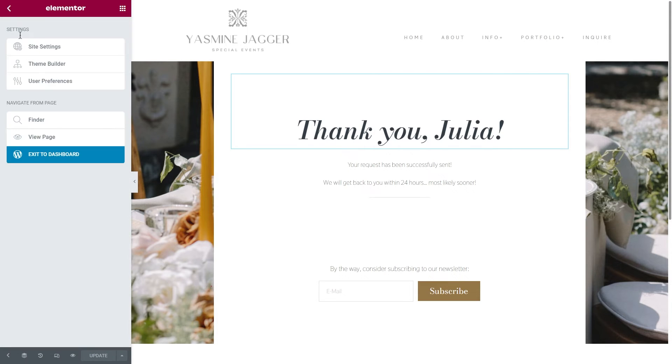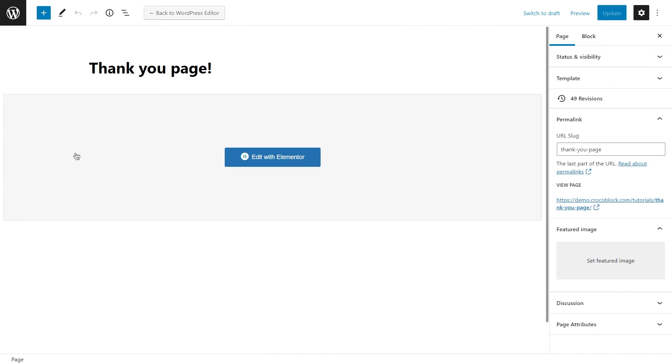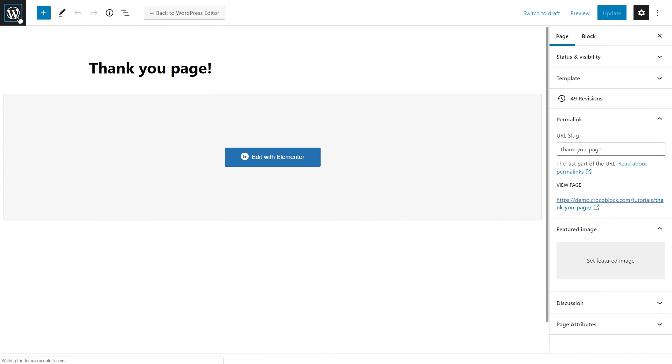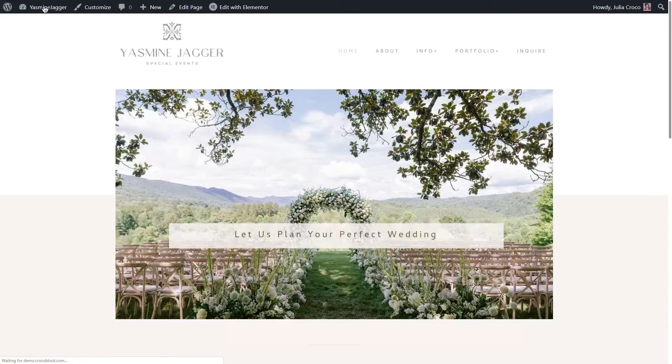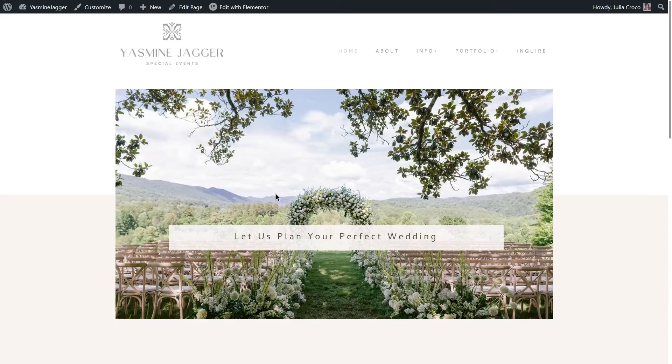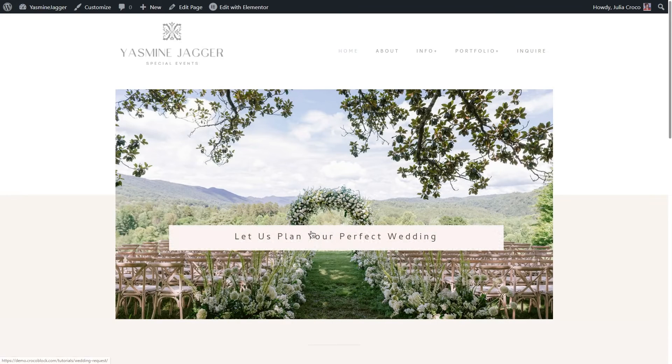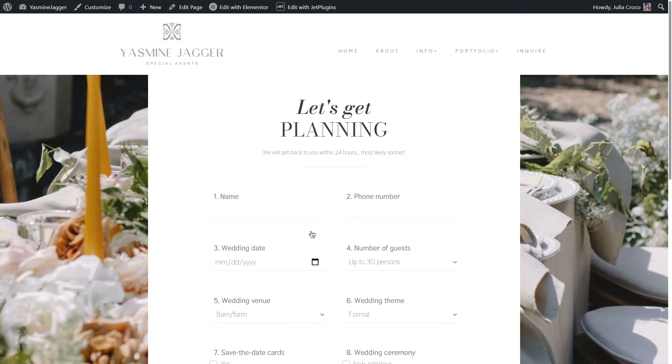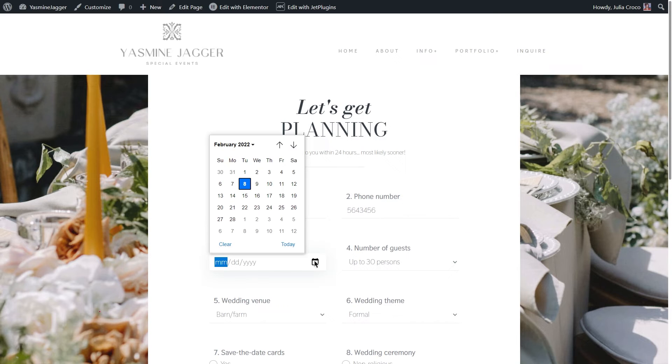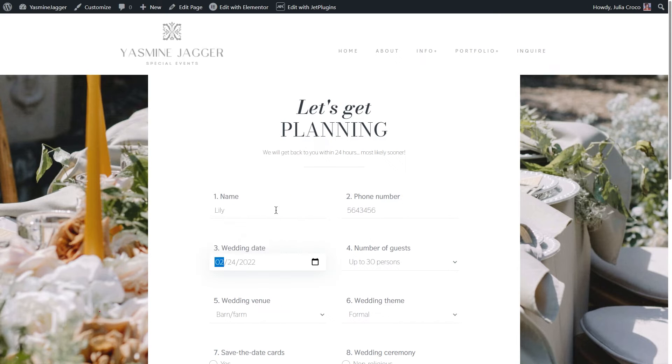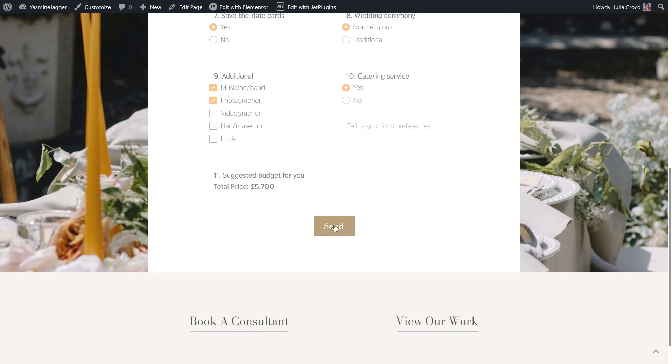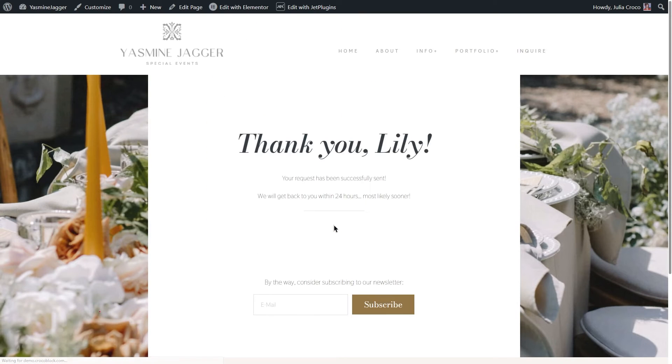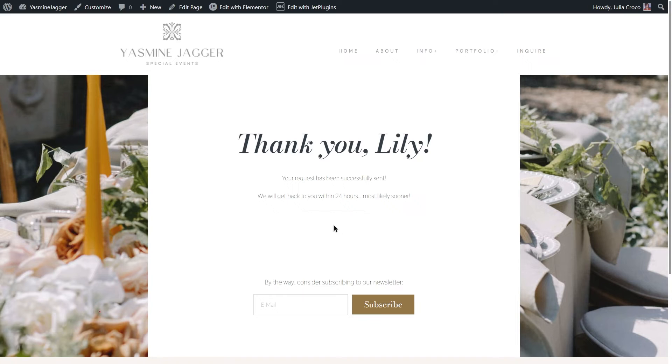To check if everything works properly, I'm gonna go to my website homepage. Click on this button that redirects to the page with the form. Now, once it's filled in, I will click on send. And here is my thank you page. So, as you can see, the dynamic field widget pulled the name I previously entered to the form.